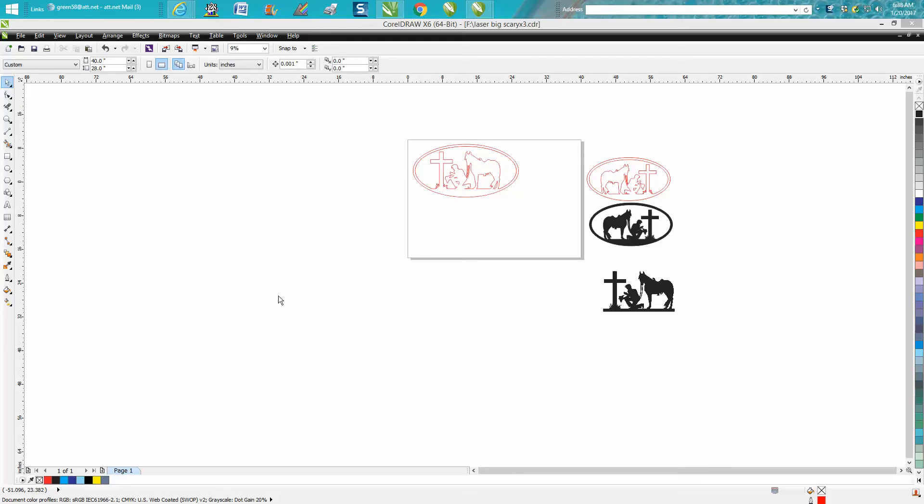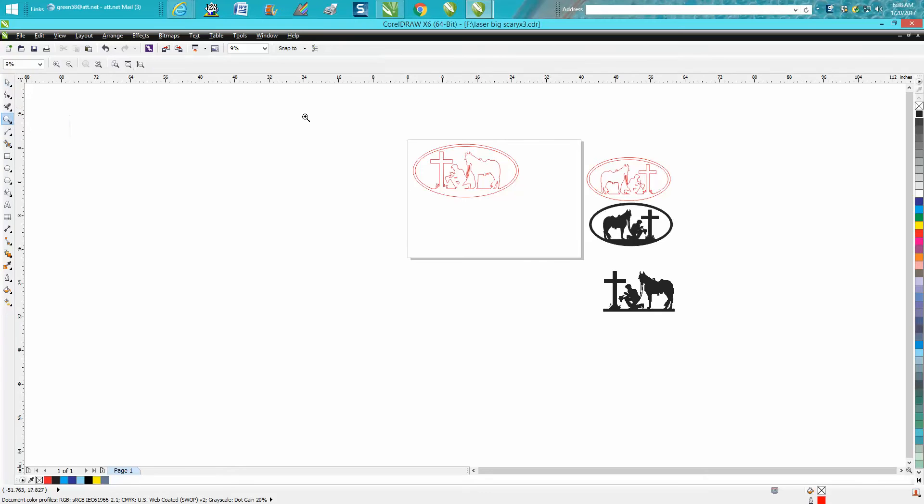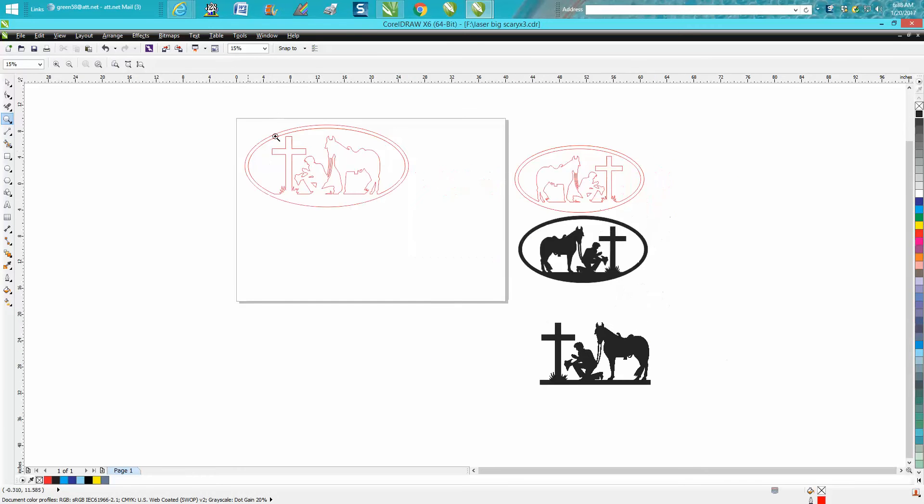Hi, it's me again with CorelDraw Tips and Tricks. This is the second part where I'll show how to save this file. If you're using Corel for a plasma cutter, you need to save the file as a DXF.